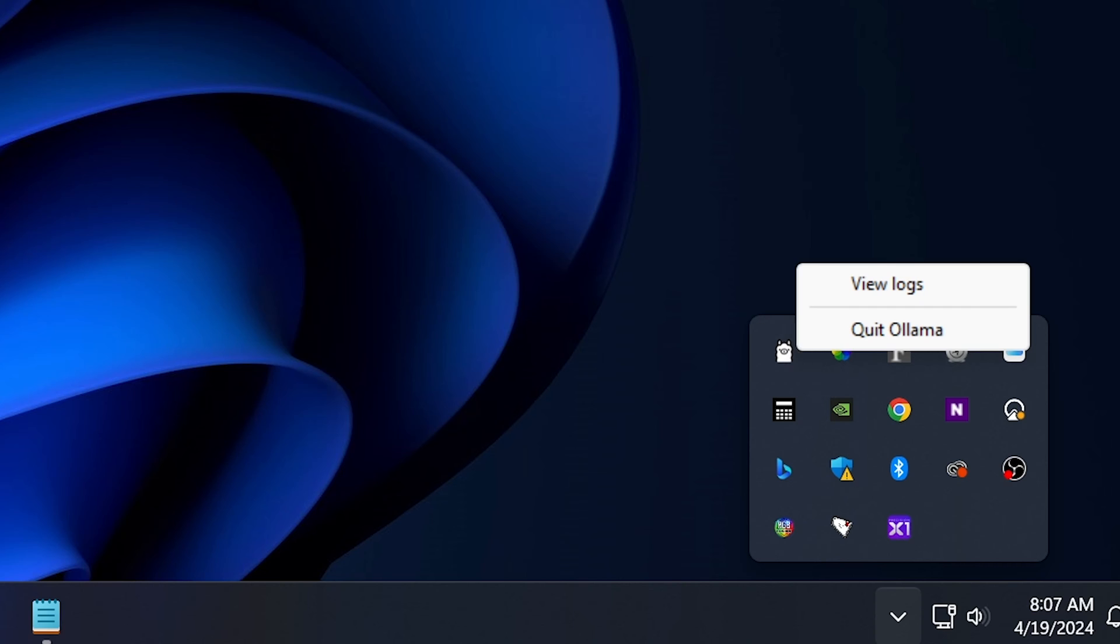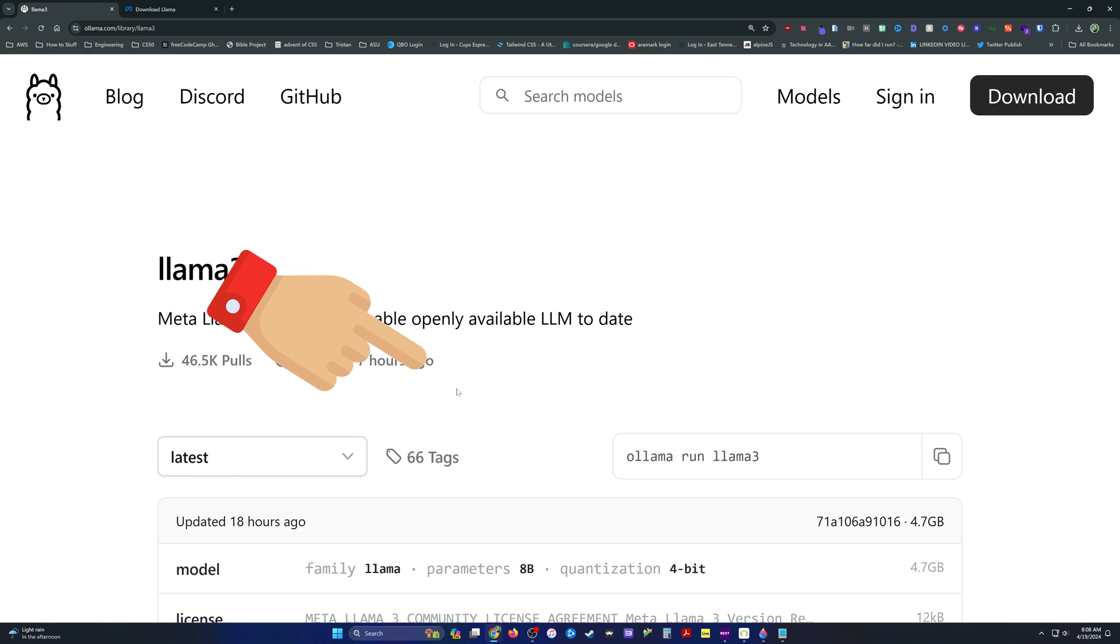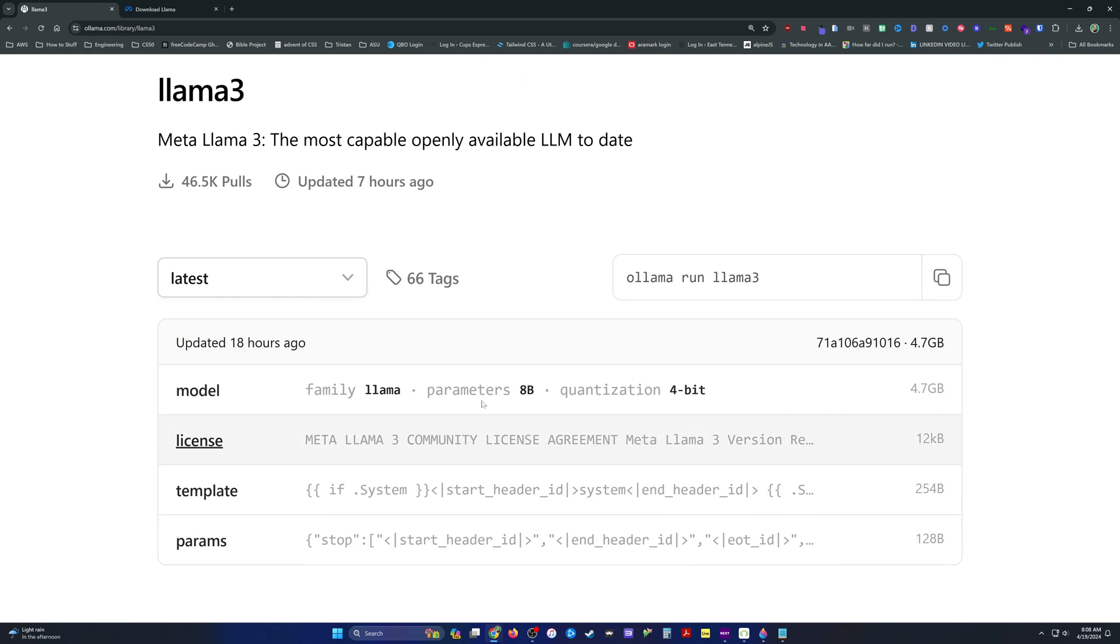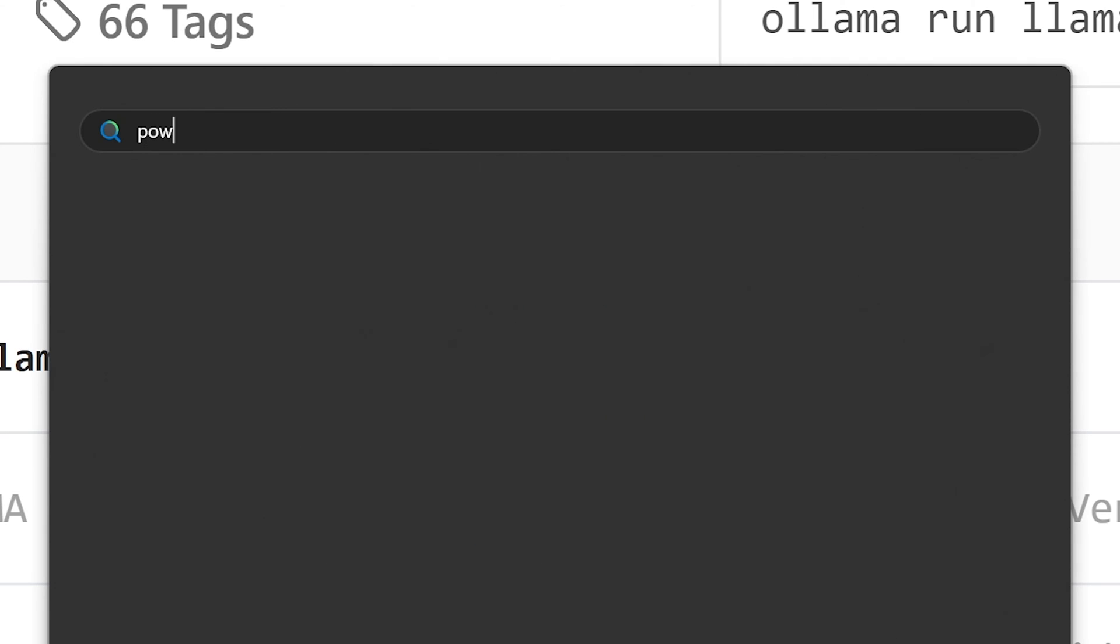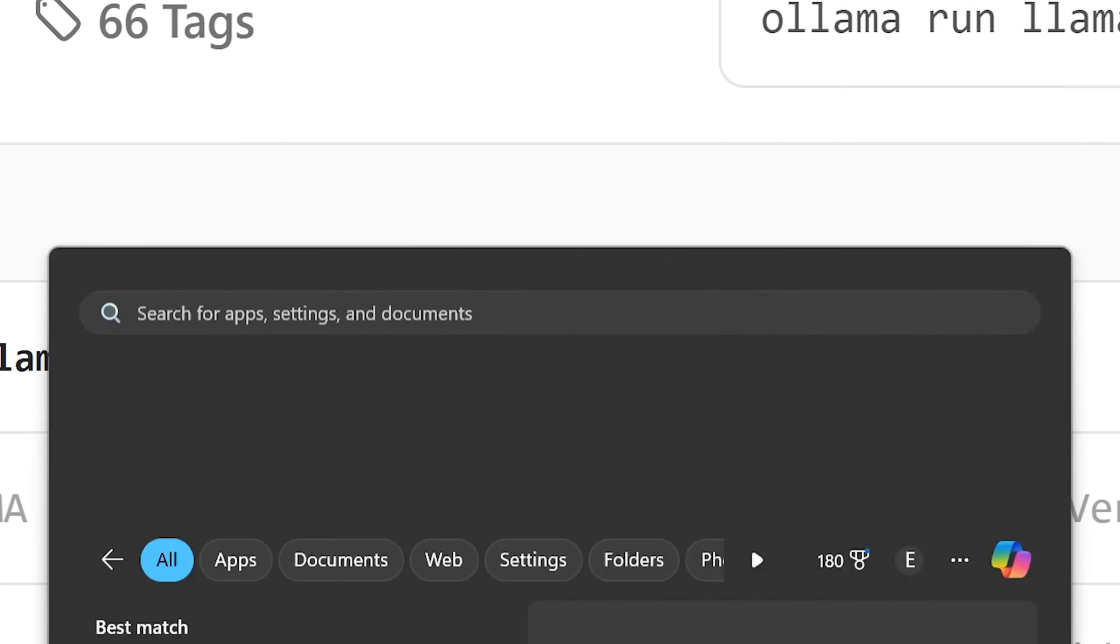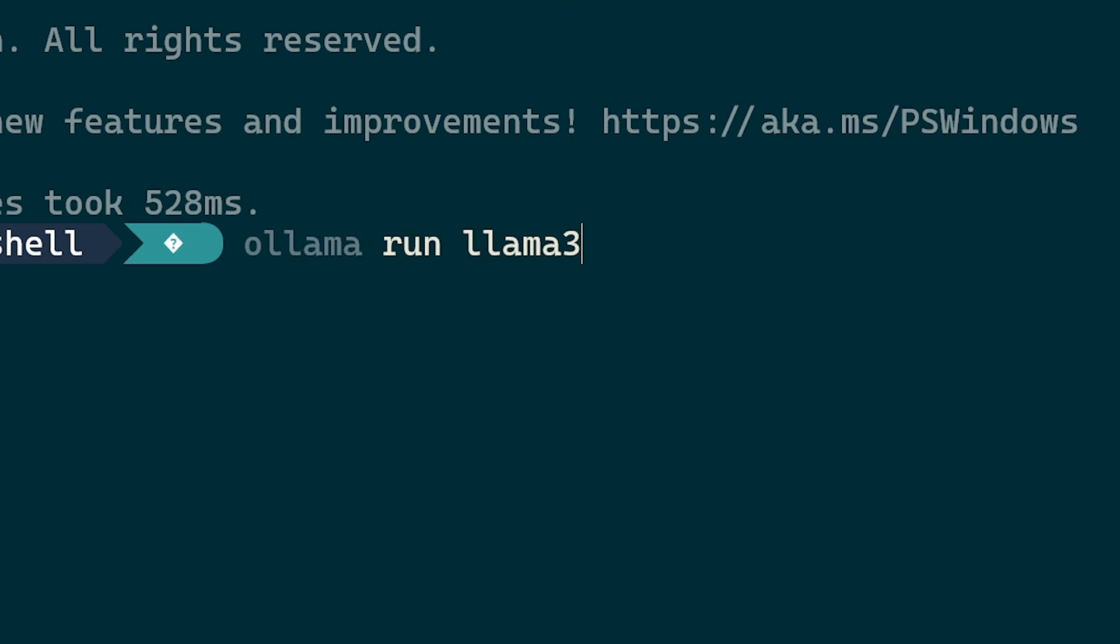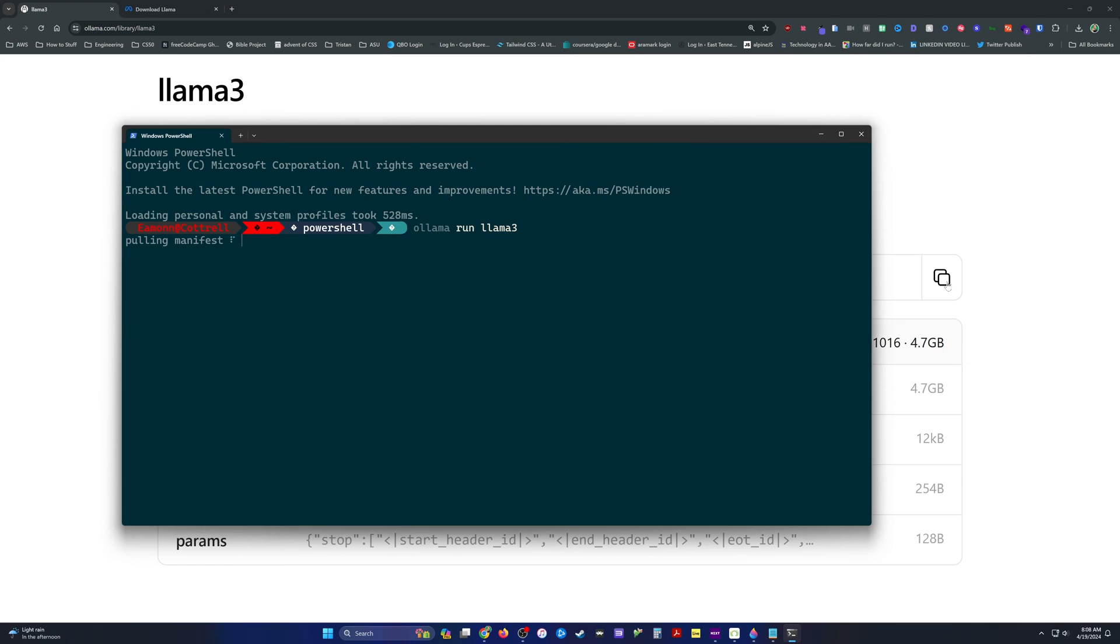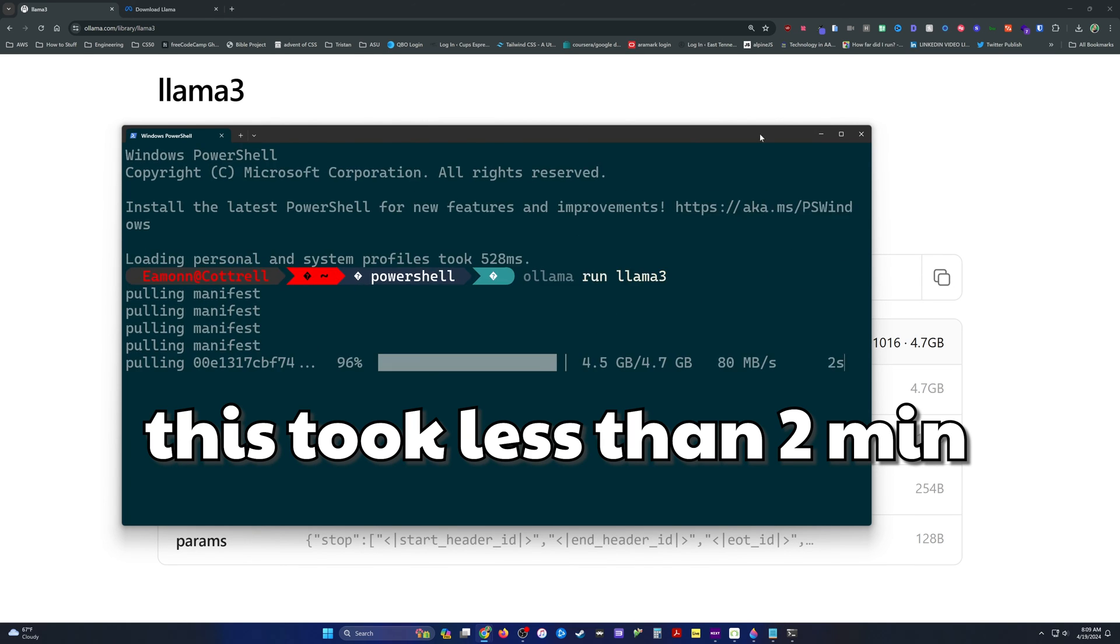and then go back over to Ollama Online and click Llama 3 or whatever LLM you're using, copy and paste this instruction. This is all we need to get it up and running. Head back over here to Windows and open up your PowerShell, type in Ollama Run Llama 3, and it will download everything and get it up and running.